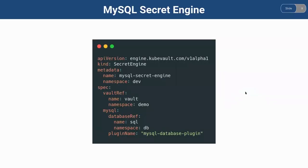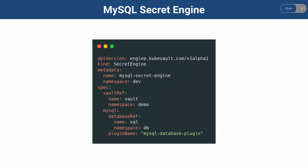And here is the example of Secret Engine. In the kind section, we can see the kind of Secret Engine. I provided the name and the namespace of the Secret Engine in the metadata. We're going to enable a MySQL Secret Engine. So in the Specs section, we need to provide only the Vault reference and the MySQL database reference.